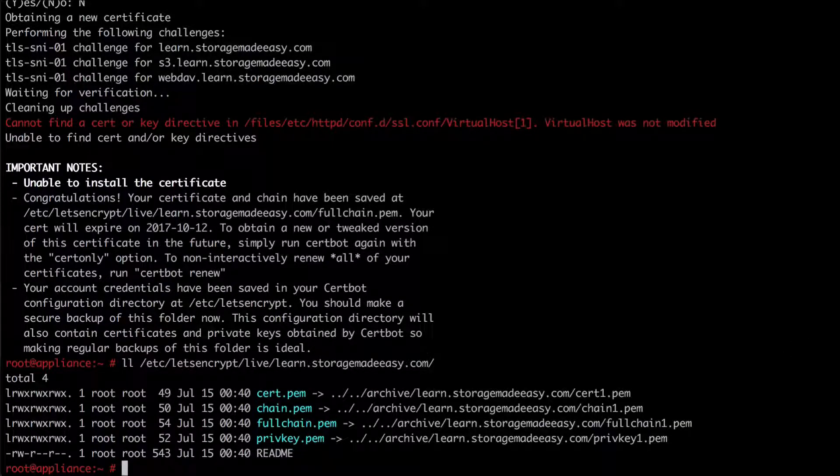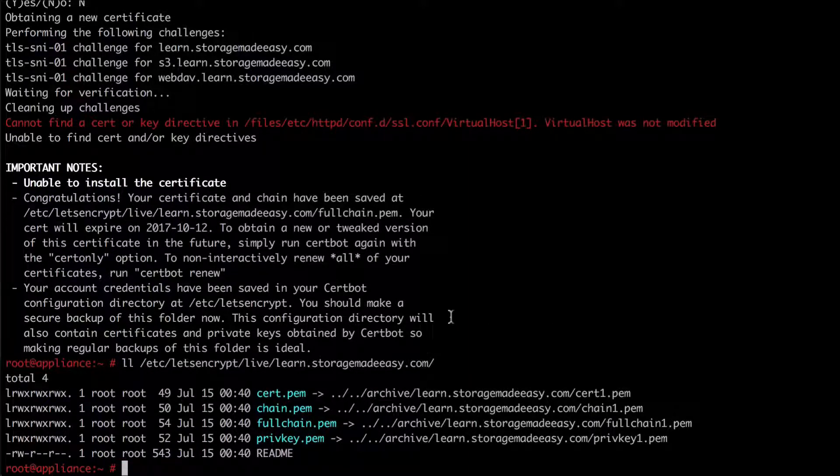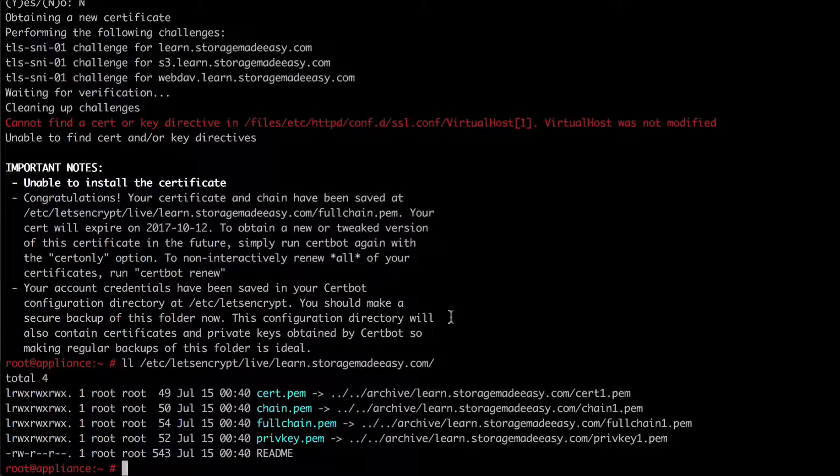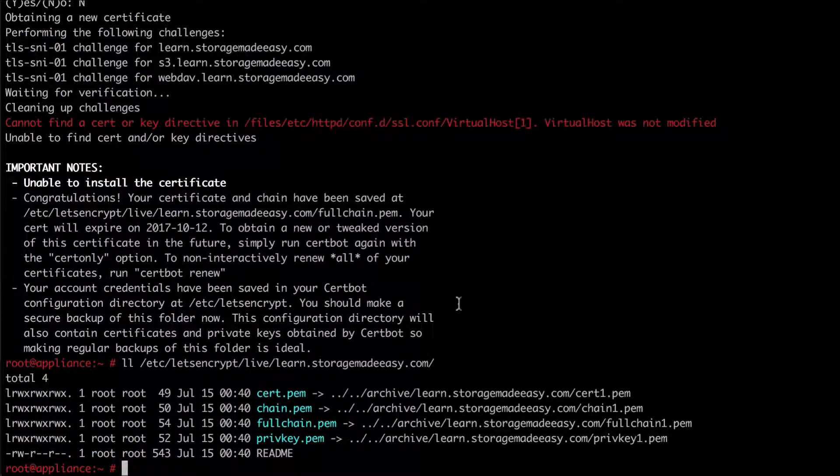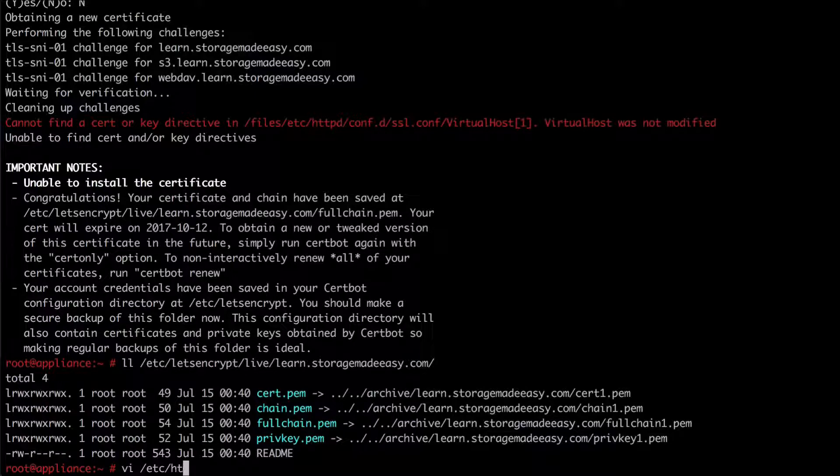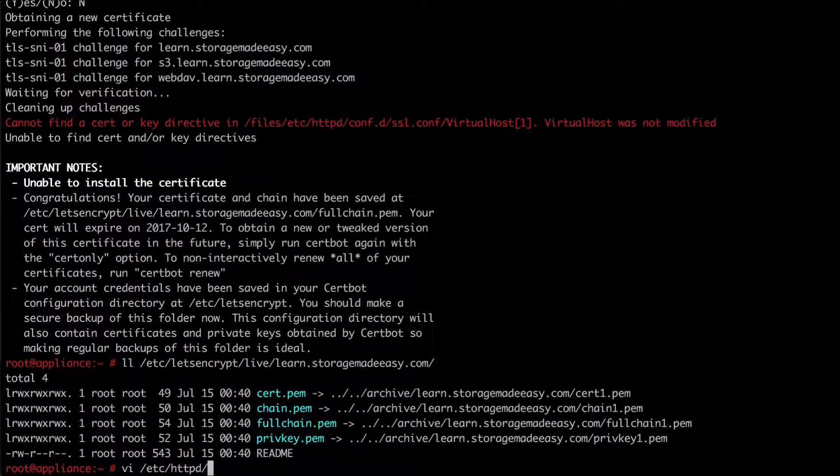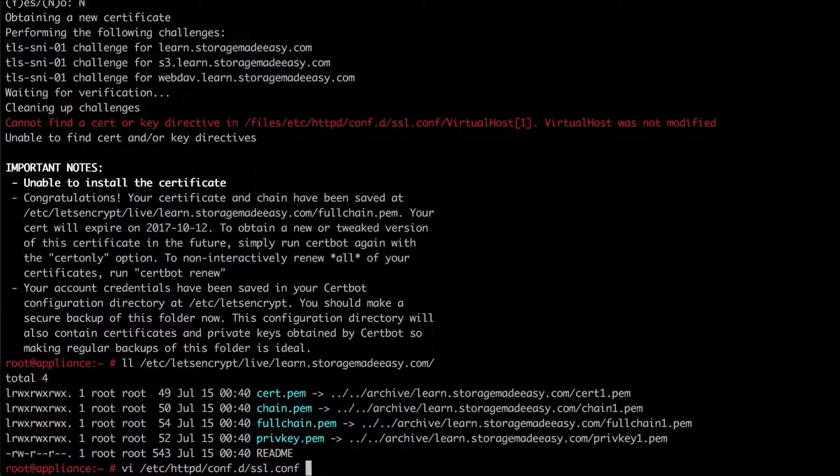We're going to use these in the next step. So the next step is going to be to alter my SSL config file for Apache and to register these files. To do that I'm going to do vi slash etc httpd config.d ssl.conf.